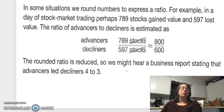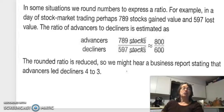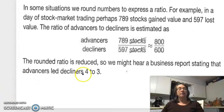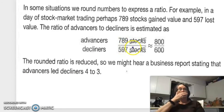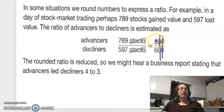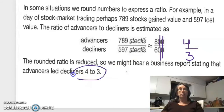In some situations we round numbers to express a ratio. For example, in a day of stock market trading, perhaps 789 stocks gained value and 597 lost value. The ratio of advancers to decliners: round 789 to 800 and 597 to 600. Cancel the two zeros, and 8 over 6 becomes 4 over 3, or four to three.